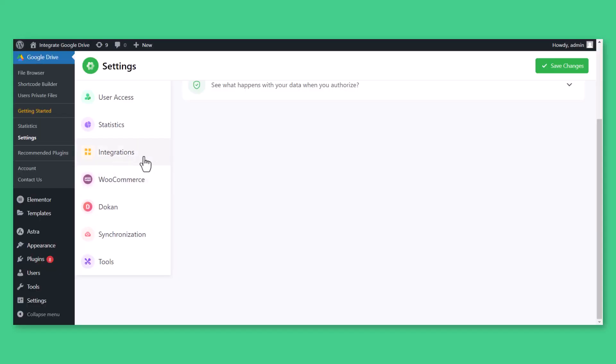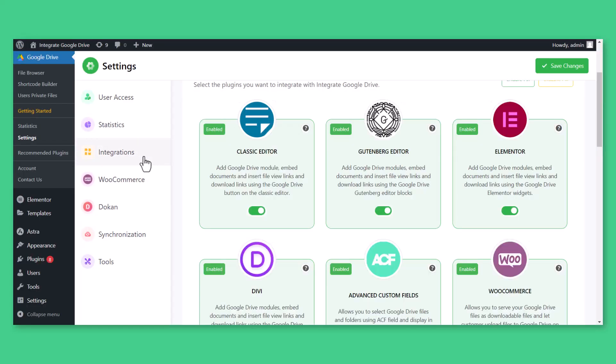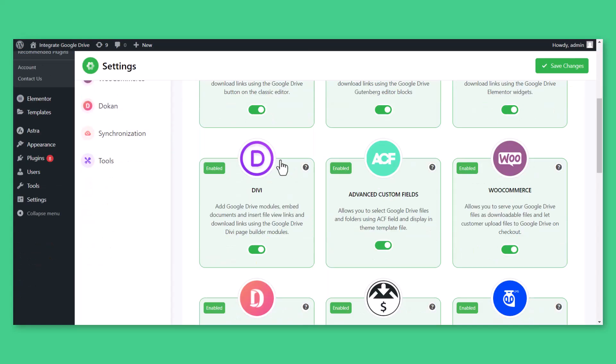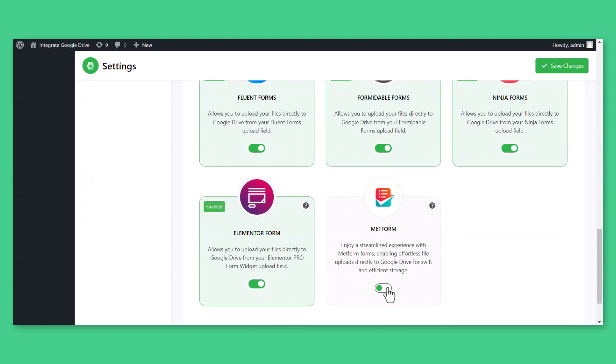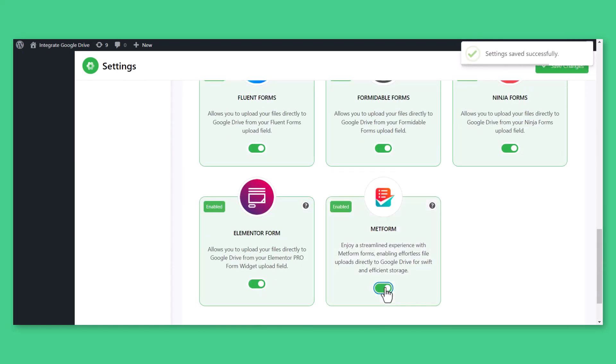Navigate to Google Drive, Settings, Integrations, and enable Metform integration. This will allow you to enable the Google Drive upload field inside Metform.